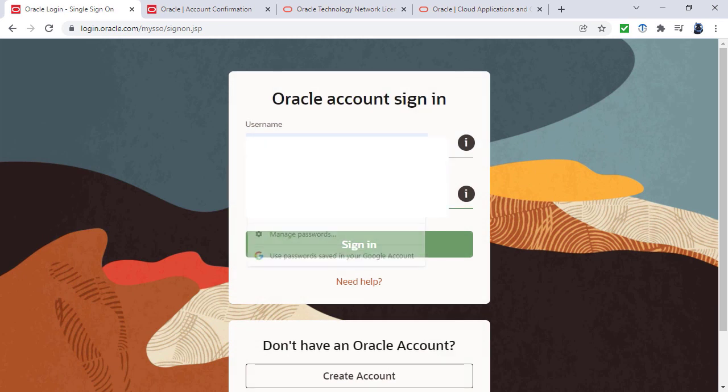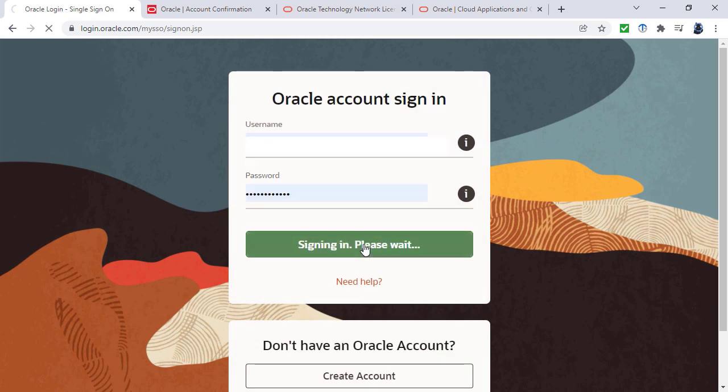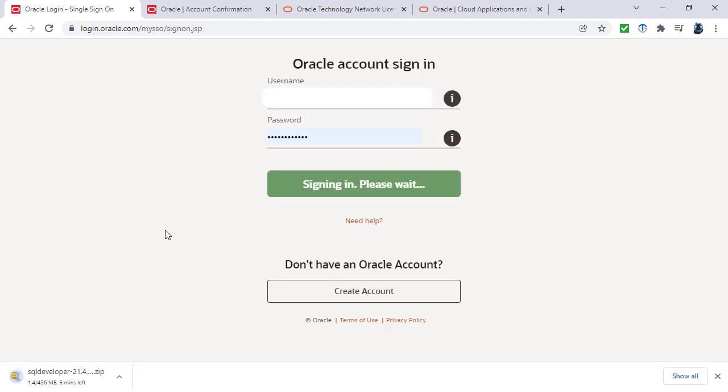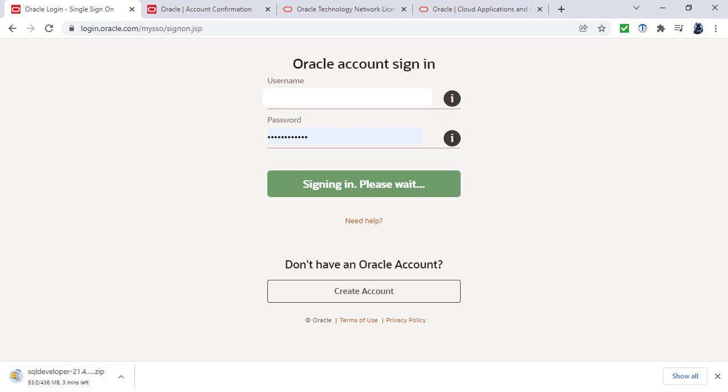Now I can sign in. So now it is downloading. I'm downloading a version that is 21.4. The version that you might be downloading will probably be a later version. However, there really is minimal change between the one I'm installing and the one you're installing.